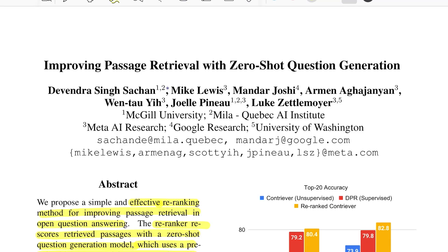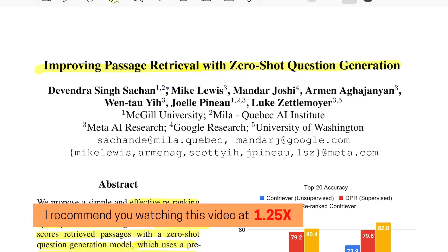Hello there, welcome back to the new video. Today we'll be looking into this paper which is titled 'Improving Passage Retrieval with Zero-Shot Question Generation' from researchers from McGill, Meta AI, Google, and University of Washington.